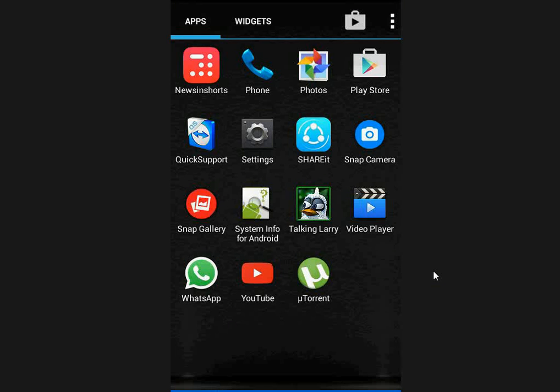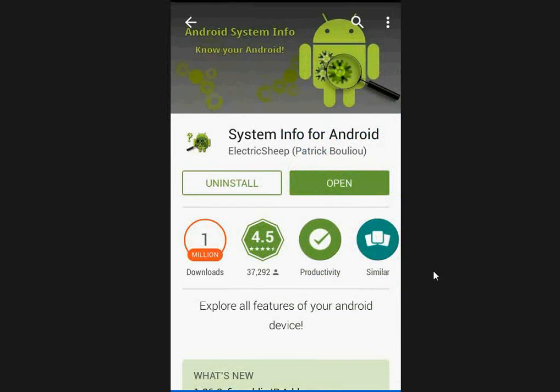You can get all these things easily, but not in your inbuilt phone option. You have to download a simple app from the Play Store. It's very easy. Just tap on your Play Store and download this app called System Info for Android and install it.